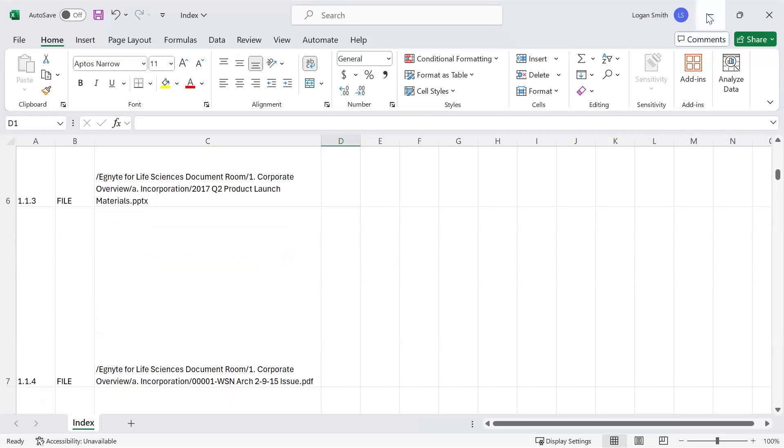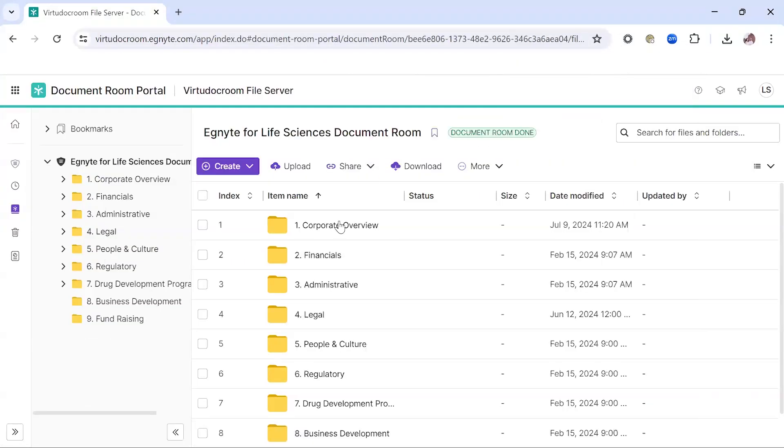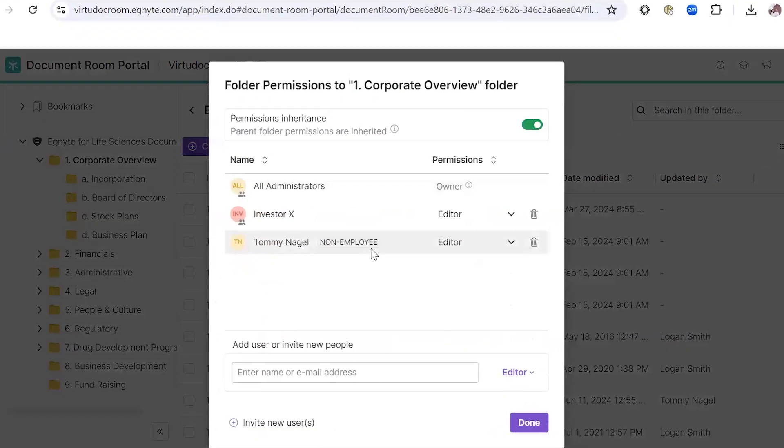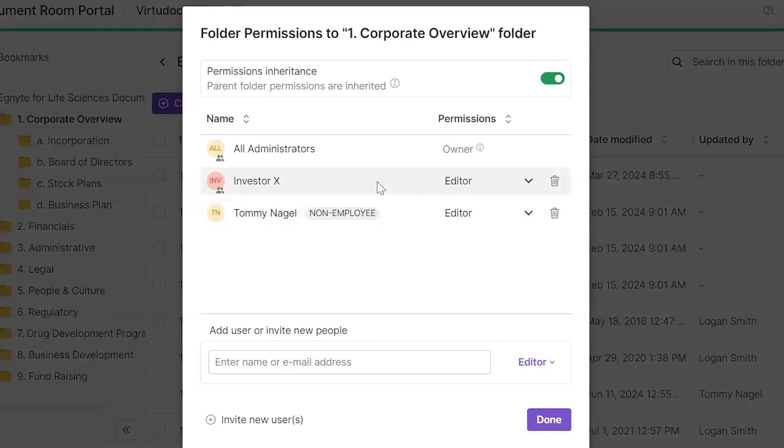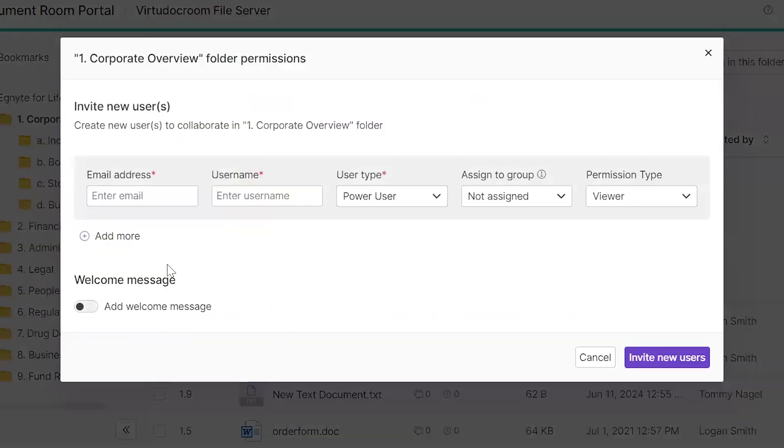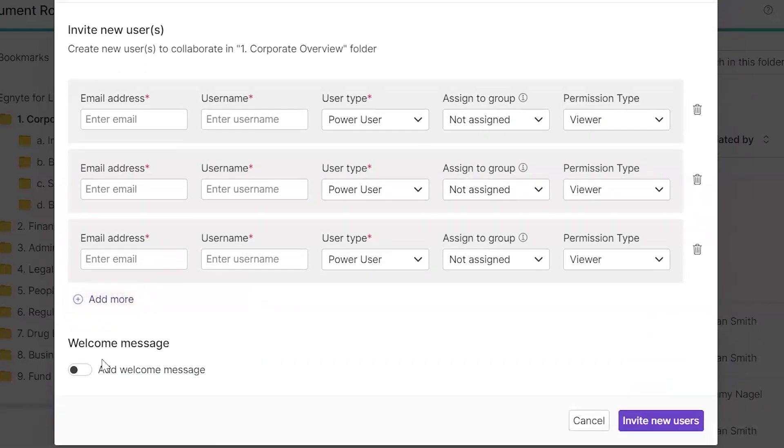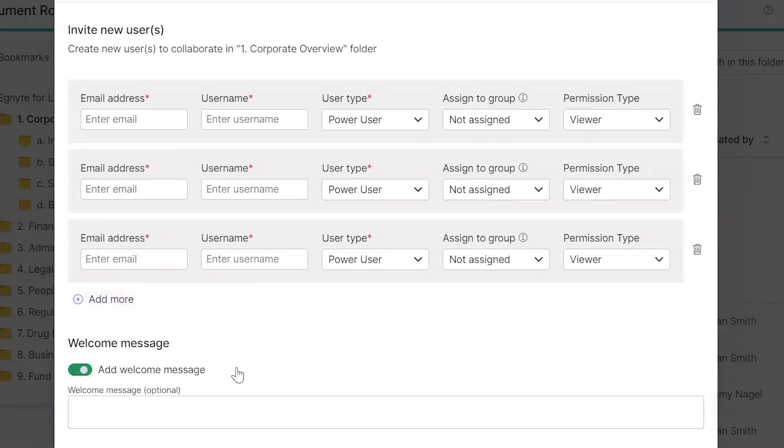If I go into this first folder, I've invited in my user Tommy, as well as his investor group as editors. I can invite multiple users at once through the UI here and send them a consistent, branded welcome message.